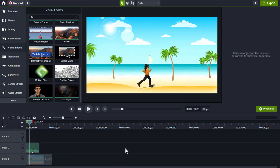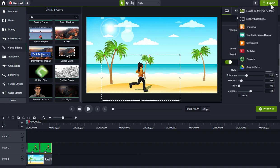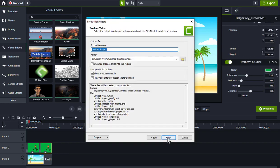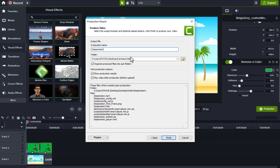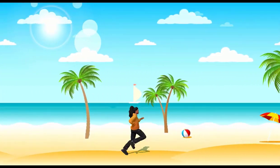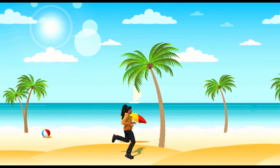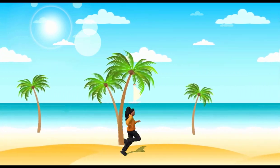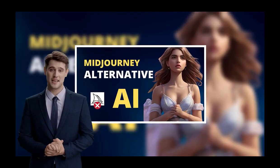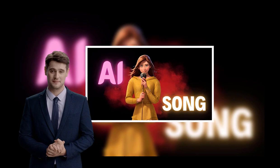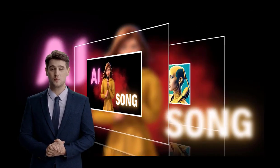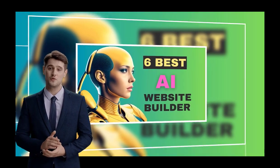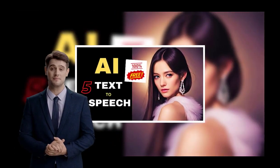Once everything is done, click on export button for rendering the video. Thanks for joining us today on this exciting journey into the world of deep motion animation. If you found this video helpful, please share it with your friends and fellow creators. And as always, stay tuned for more fantastic tutorials right here on our channel.